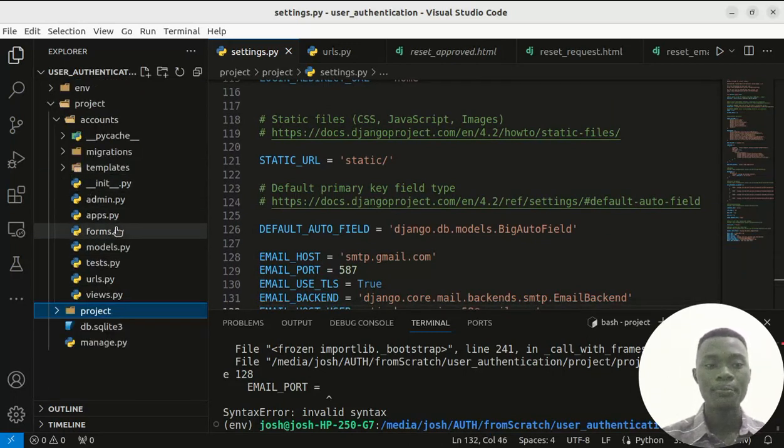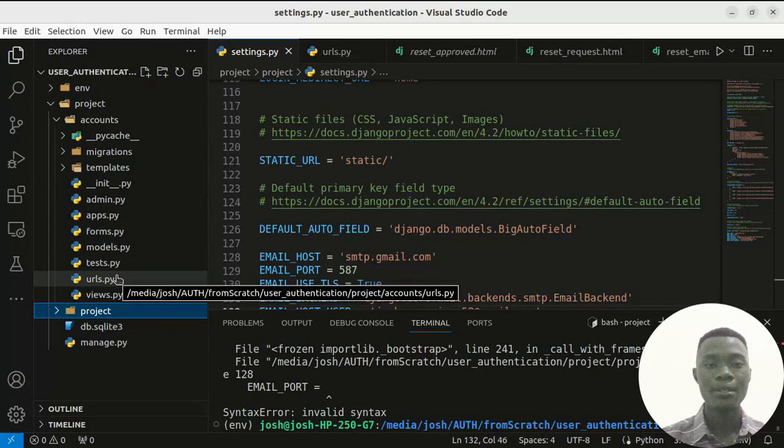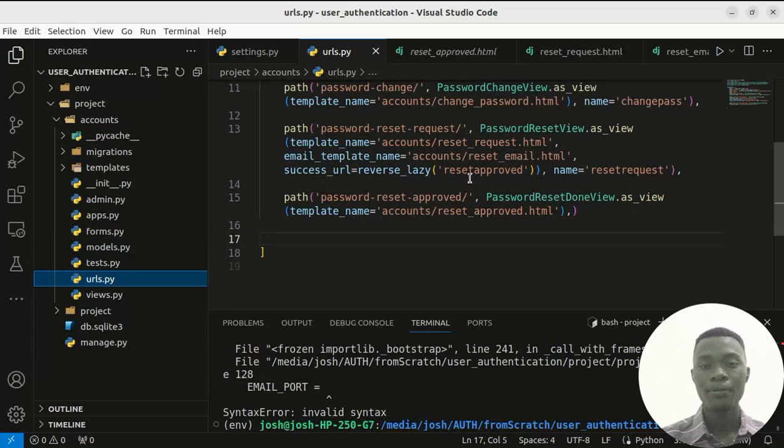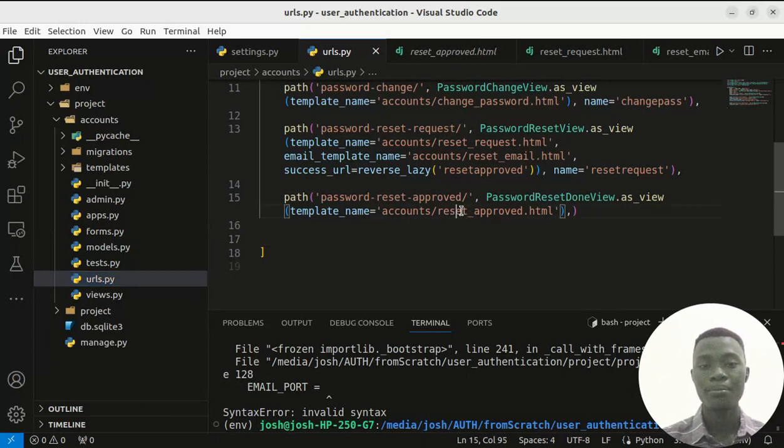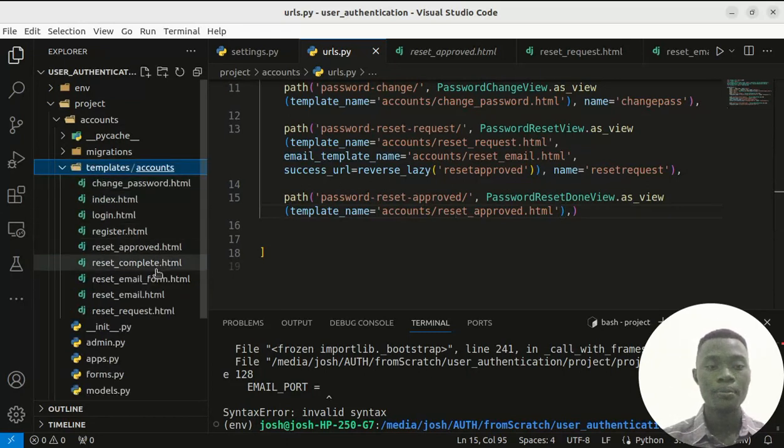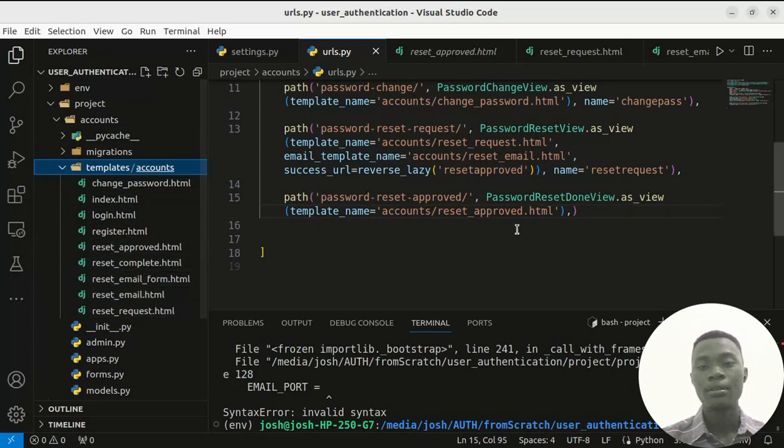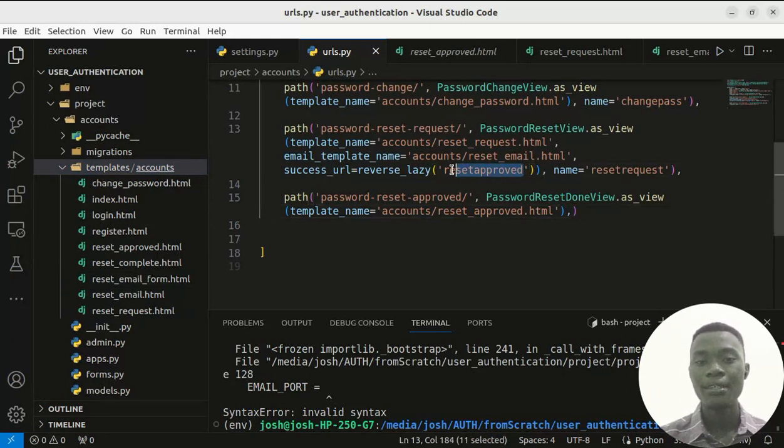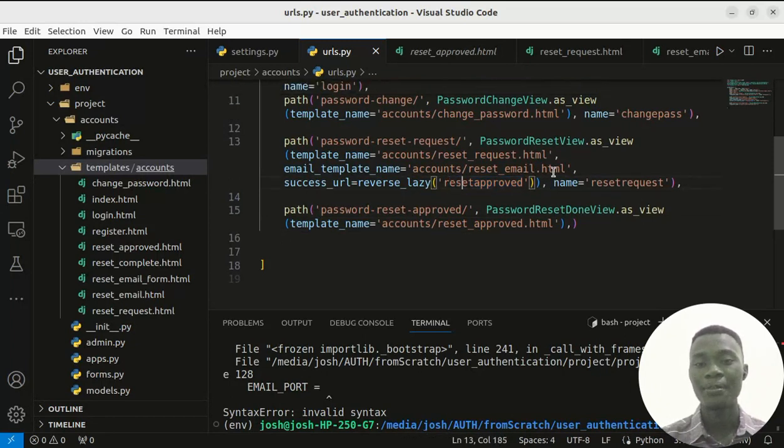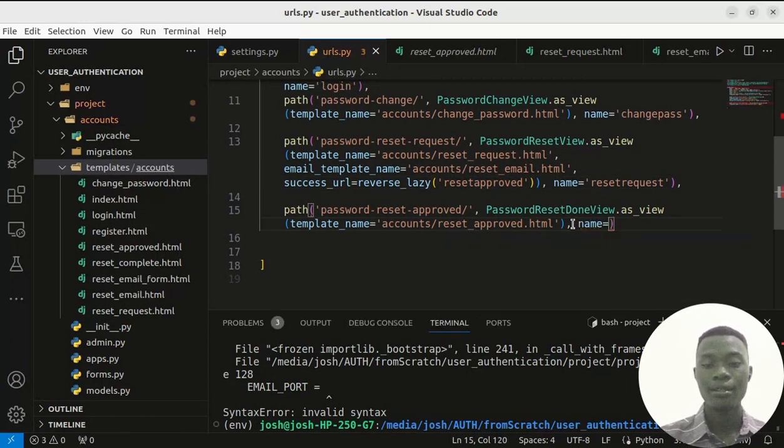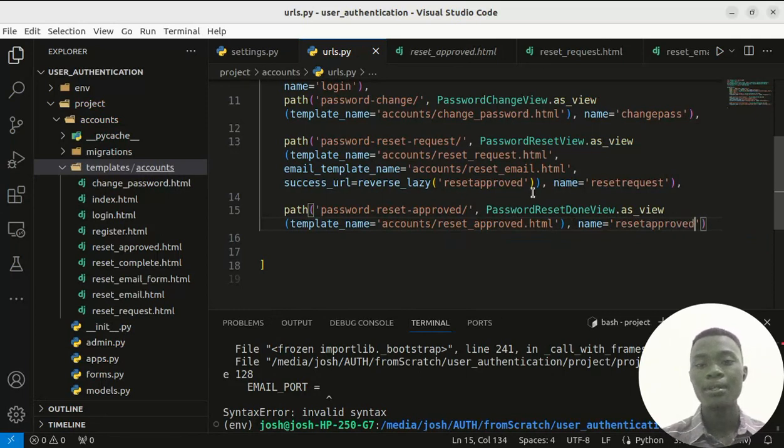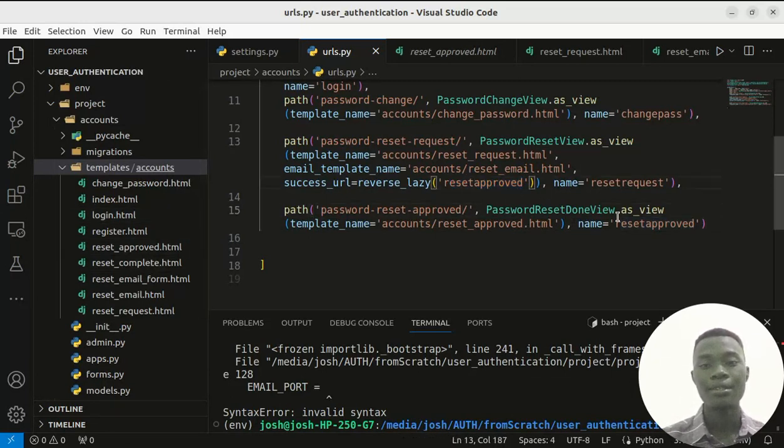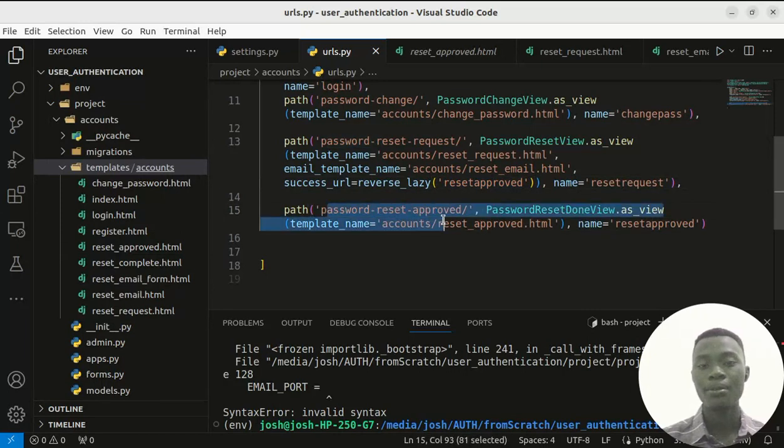And right now, let's get to the URLs and configure the request. The reset approved, I had typed in the request approved but that should be reset approved like I wrote it, .html. When you're typing in here the reverse lazy, you type in the name of this URL. You might also type in the accounts then reset approved .html, but it knows that it will come to this password reset approved when you've typed in this.